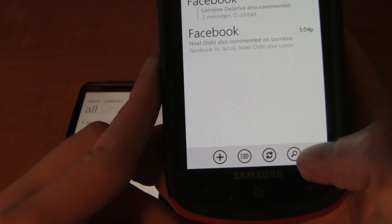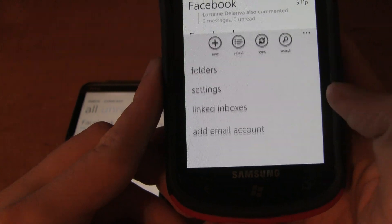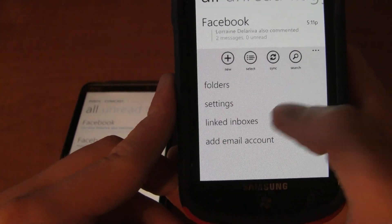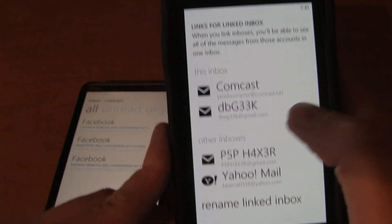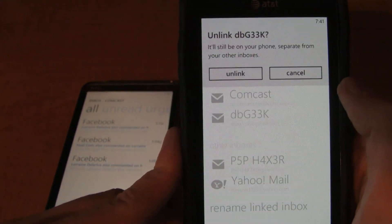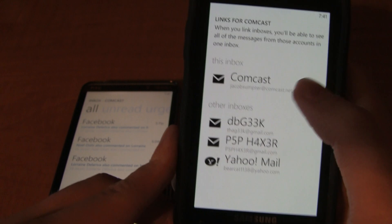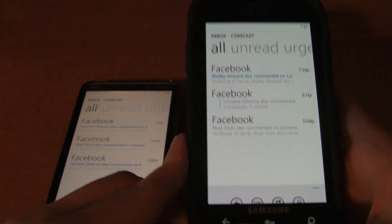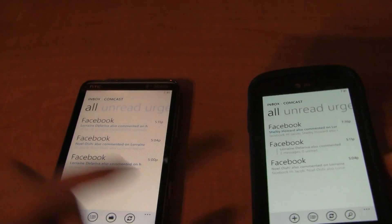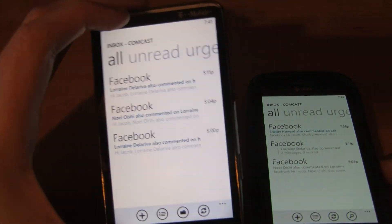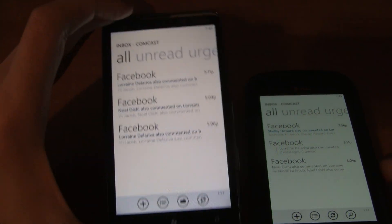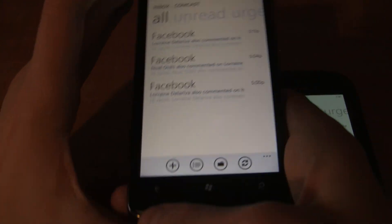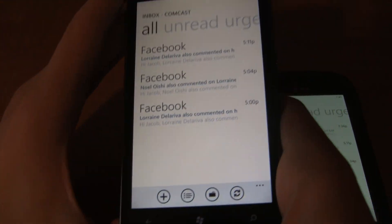At the same time, you can always go back into linked inboxes and take it out if you wanted to — unlink. So that works very nicely. Windows Phone 7 does not have that feature yet.